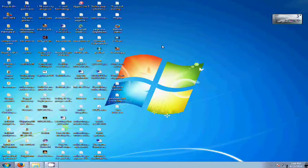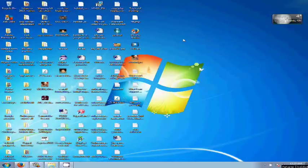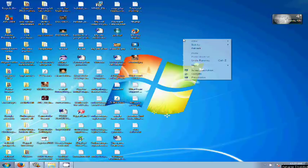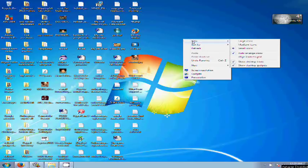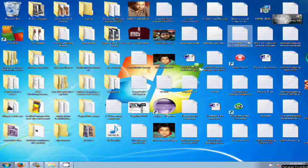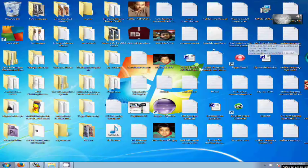Another way you can do it: just right click on the desktop and from the view option you can make the icons large icons, medium icons, or small icons. That's it, thank you very much.